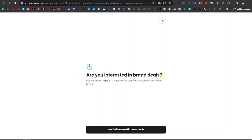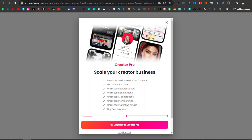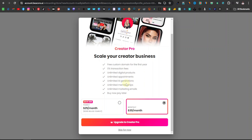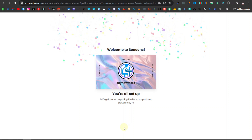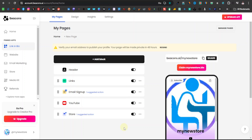You'll then be asked if you're interested in brand deals — Beacons helps you monetize your content and partner with brands. For now, just click no, you can do that later. They'll also show you their paid Creator Pro plans, which you can skip. You can also set up a custom domain here, but I'll just leave the default and click skip for now. And there we go — our store is ready to build.